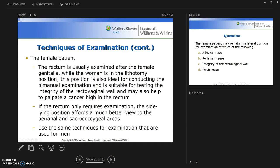For the female patient, the rectum is usually examined after the female genitalia while the woman is in the lithotomy position. This position is ideal for conducting the bimanual exam and suitable for testing the integrity of the rectovaginal wall, and may also help to palpate a cancer high in the rectum.